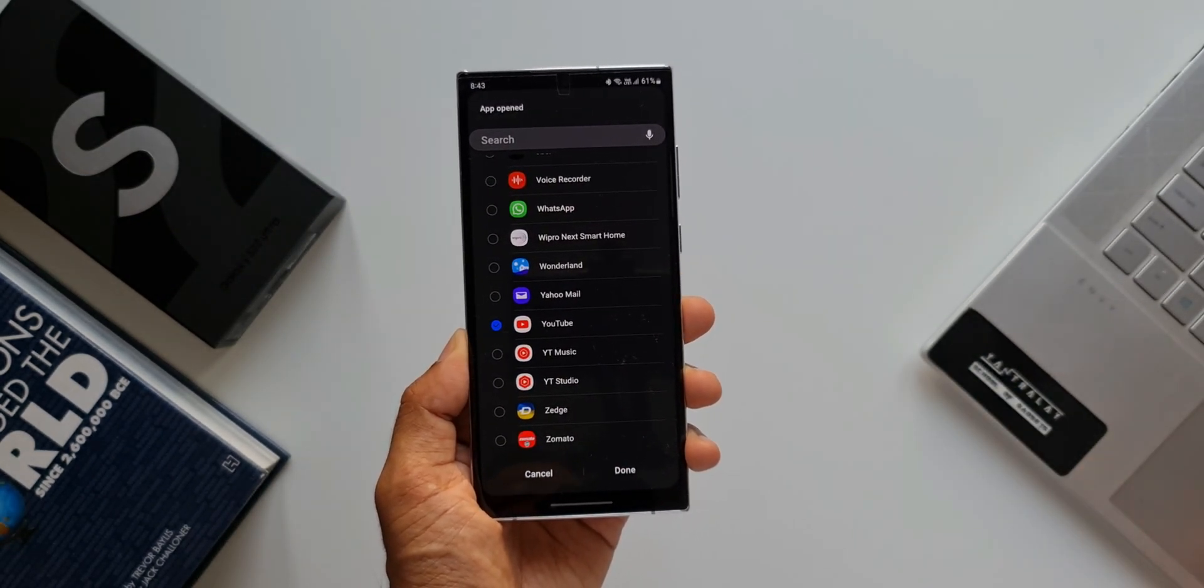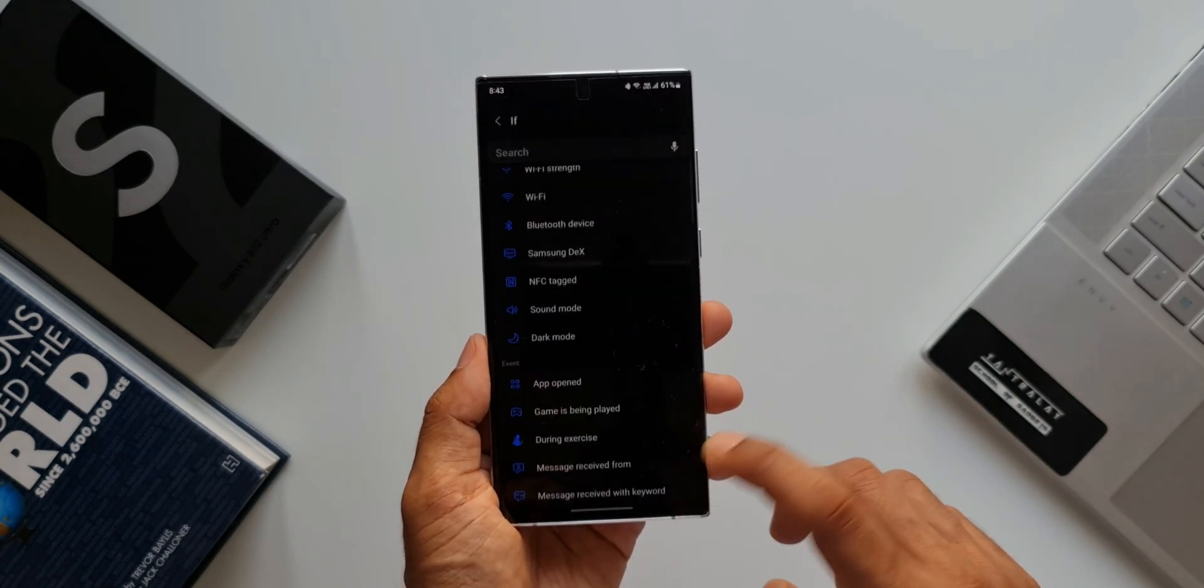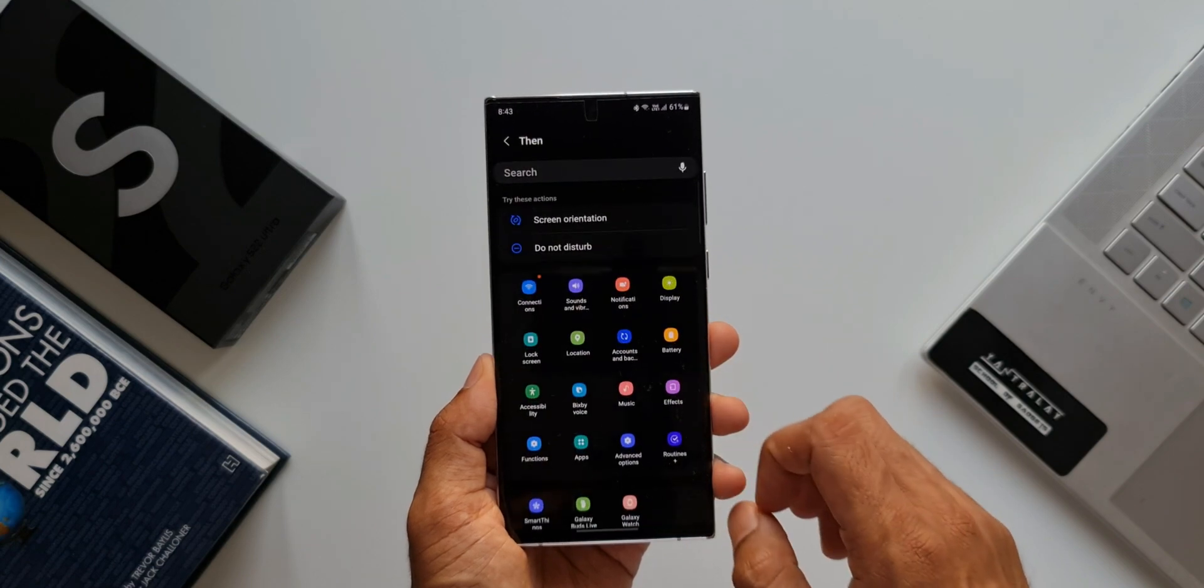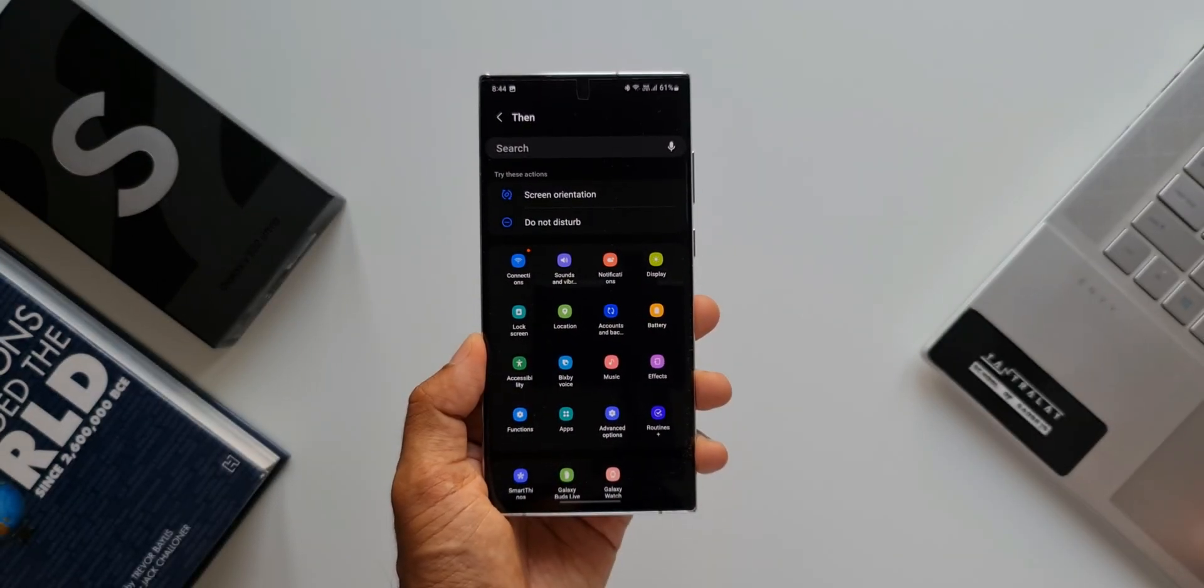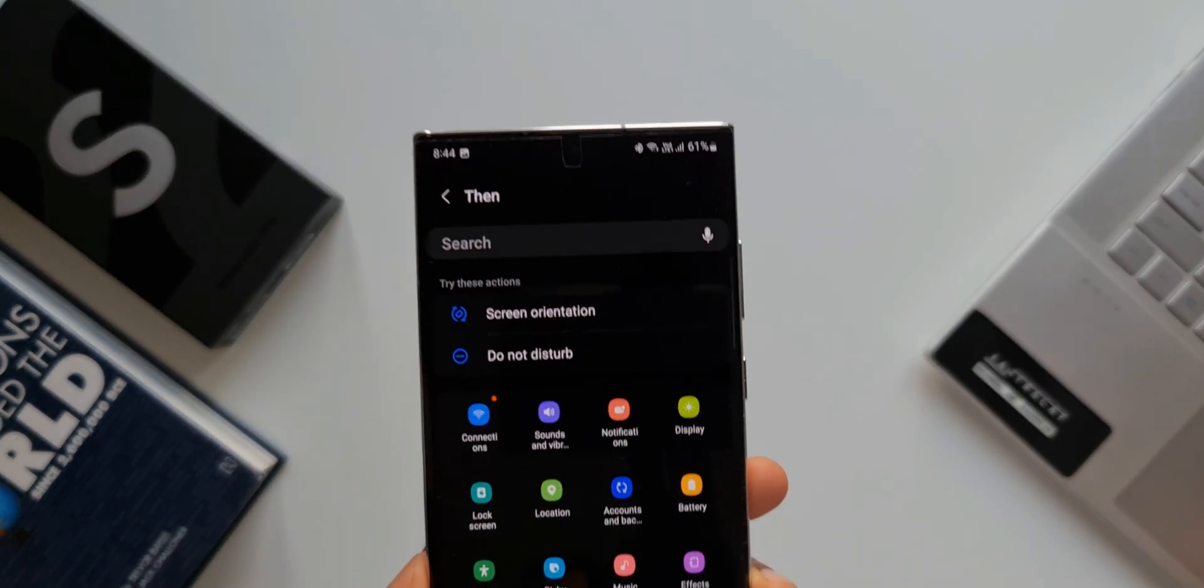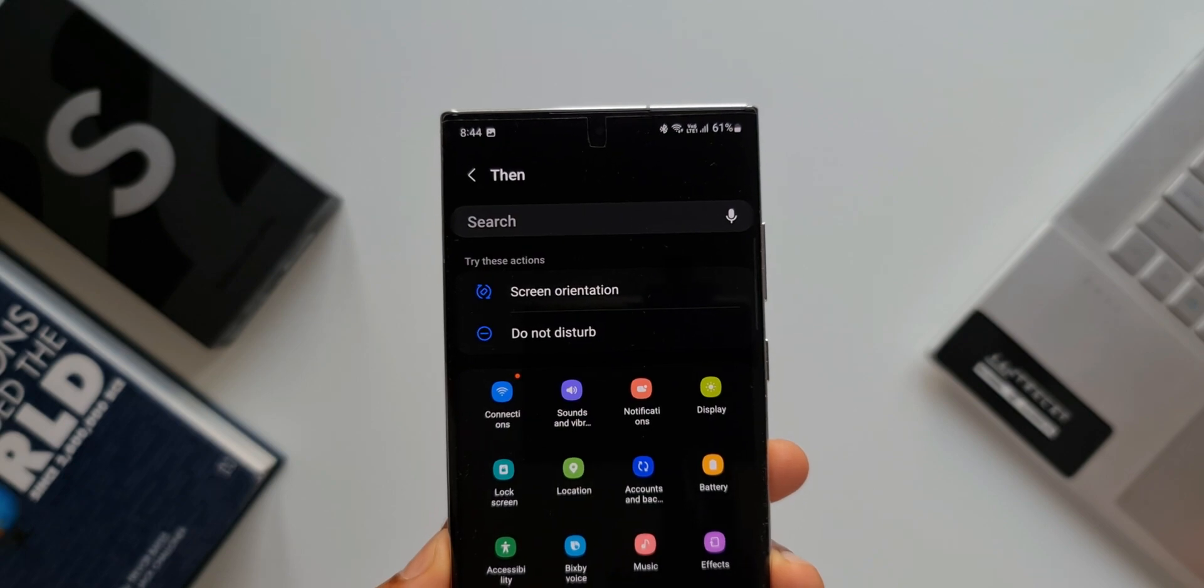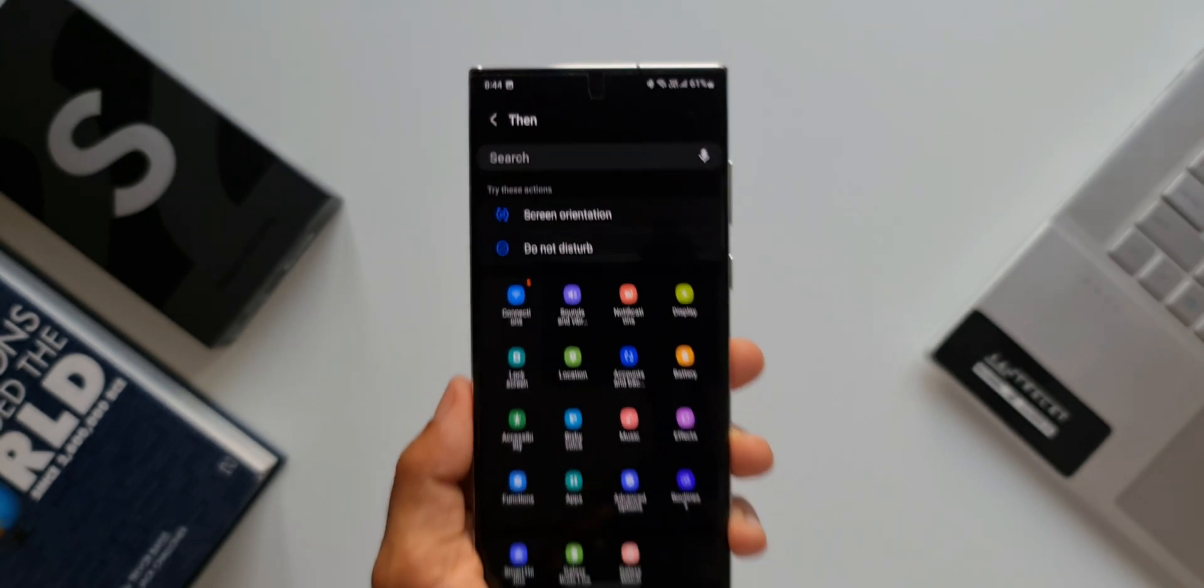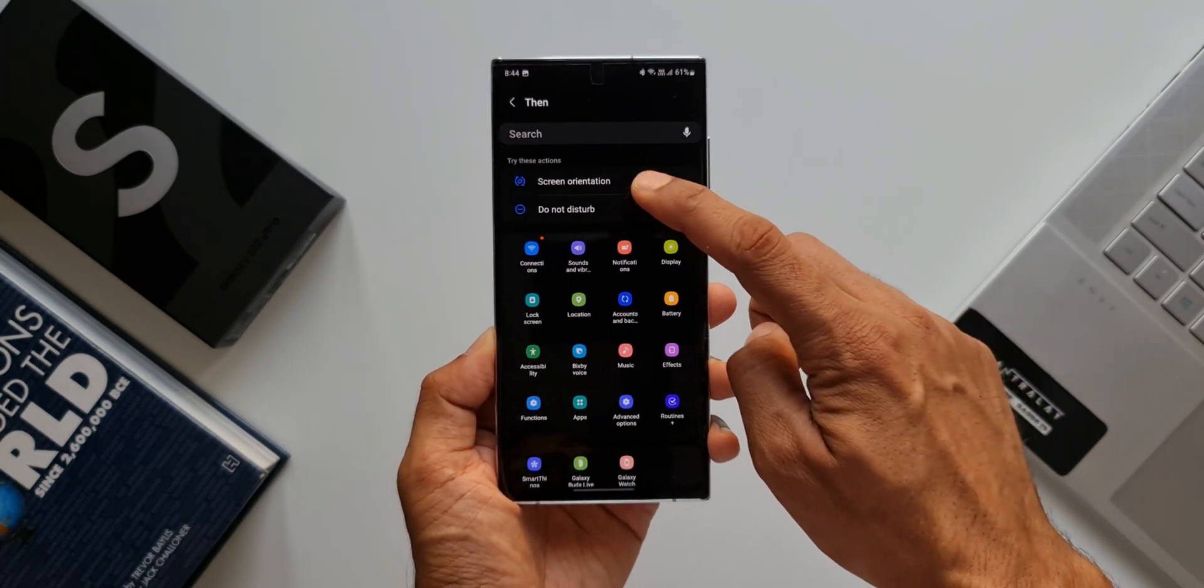Depending on your preferences, you can select the application here. I'll tap on Done. Now the THEN condition - let me tap on plus here. As you can see, Bixby Routines is already suggesting us a couple of options: screen rotation, do not disturb. If you want to set do not disturb while using this app, you can select that as well. Now the important thing here is screen orientation. I'll tap on this.